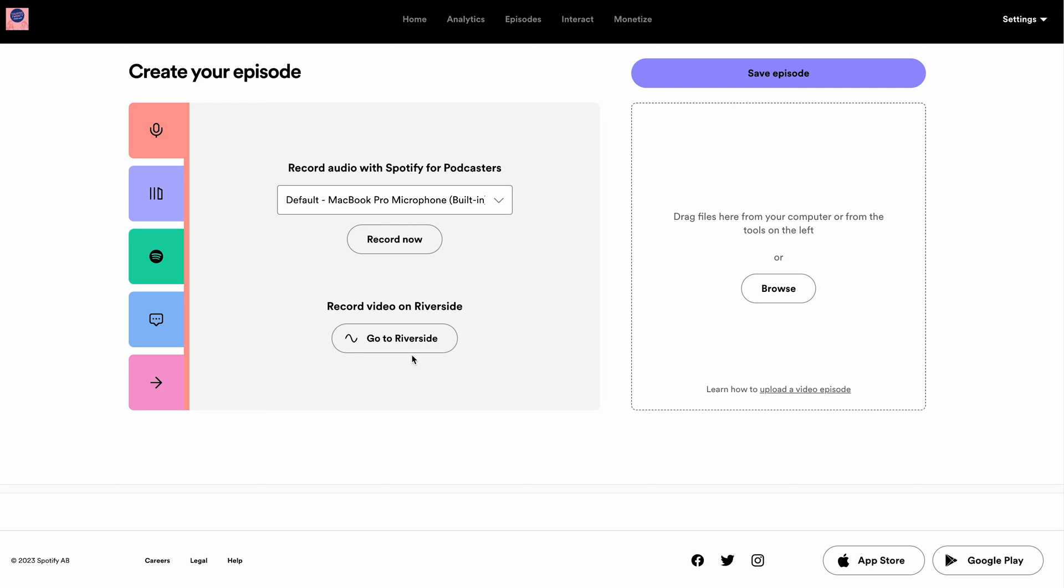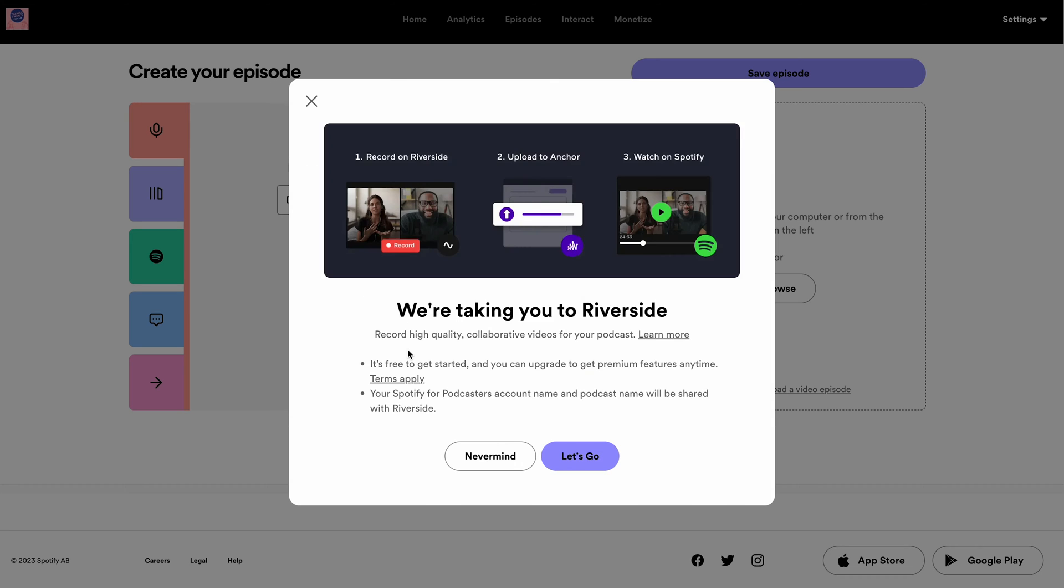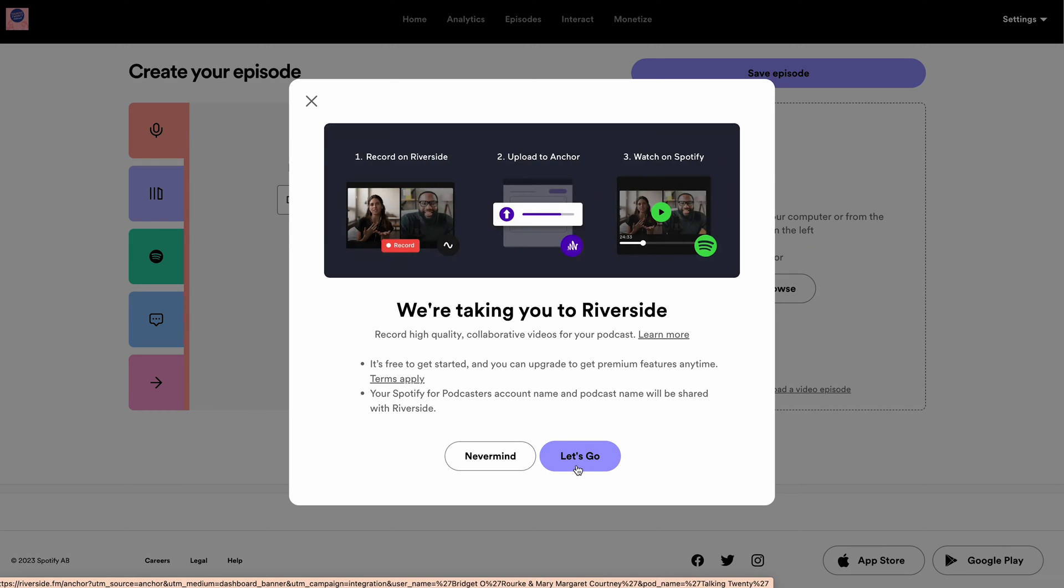Which is key to creating engaging content for your listeners. So I'm going to show you a faster way to easily record, fully edit, and upload your video podcast or audio podcast directly to Spotify.